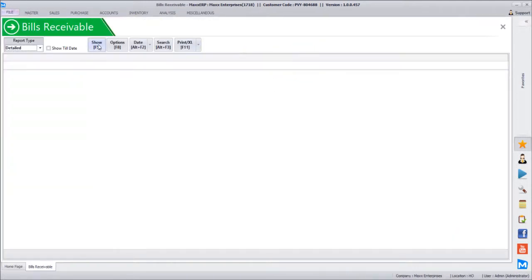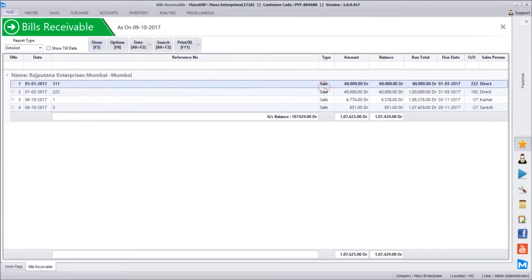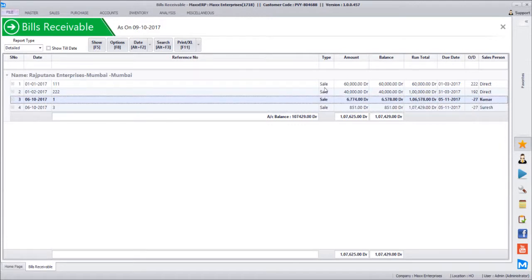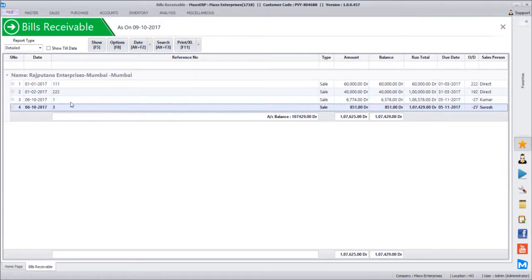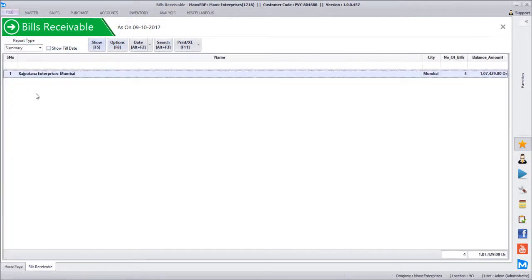When we click show in bills receivable, it shows Rajputana Enterprises, Mumbai, with four bills outstanding. Two were entered as opening balances — one lakh rupees split among two bills — and the other two, bill number one and three, were entered in the software. There is a summary option available showing all customers, number of bills, and total balance.